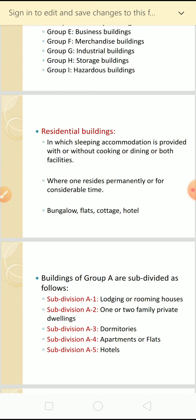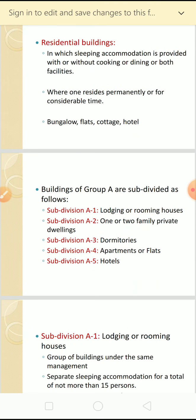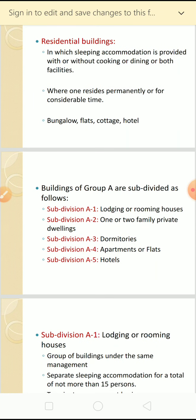Residential buildings are further subdivided into different groups since they come under Group A. The subdivisions are: A1 - lodging or rooming houses, A2 - one or two family private dwellings, A3 - dormitories, A4 - apartments or flats, and A5 - hotels. All five categories are residential buildings because sleeping accommodation is provided in all of them.